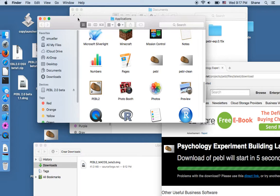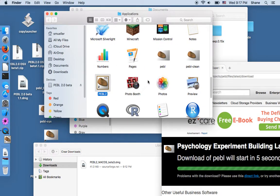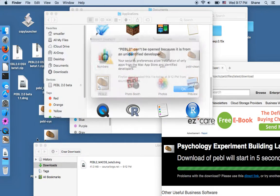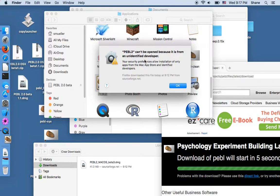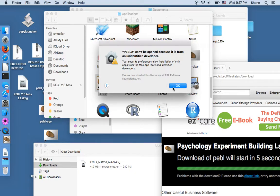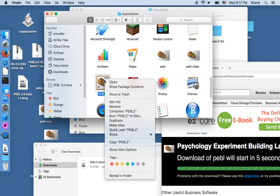So the first time you run this it will give you this little warning. Pebble can't be opened because it's from an unidentified developer because it wants you only to use things in the Mac App Store so it looks like it doesn't work.